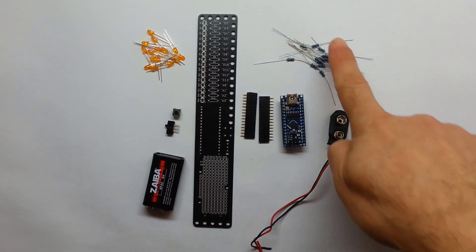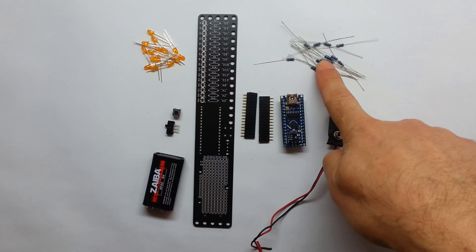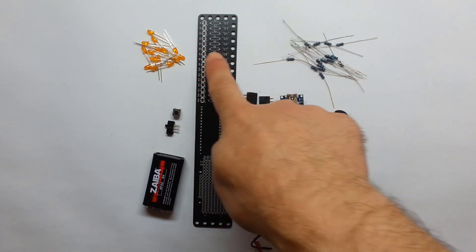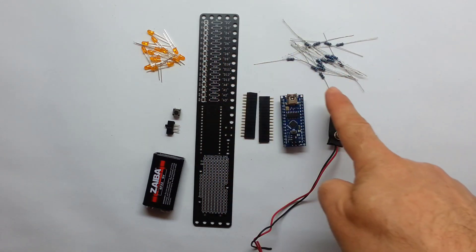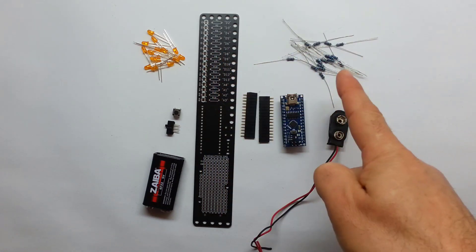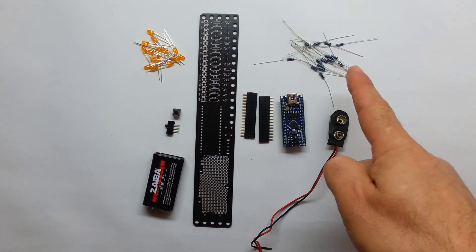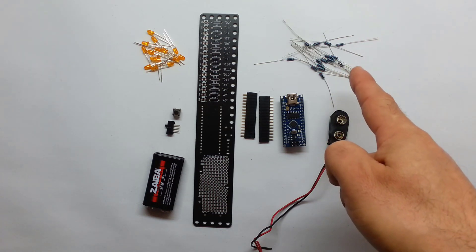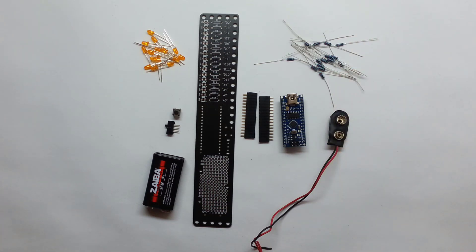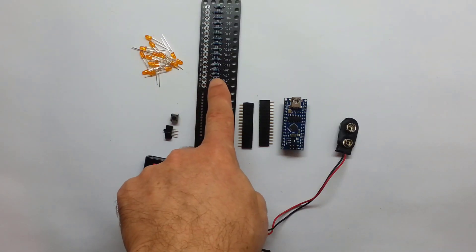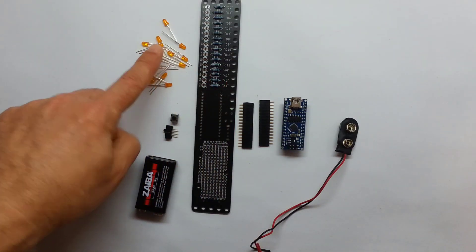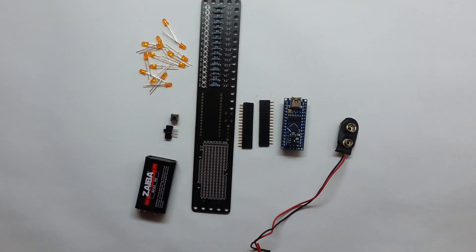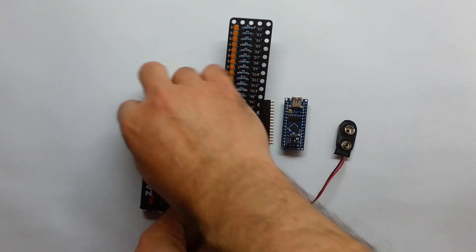My first step will be to solder the 16 resistors into place. Originally it was planned for 220 ohm. I didn't have enough, so those are 270 ohm, but they will do. Resistors in place. Next step, 16 LEDs. 16 LEDs in place.